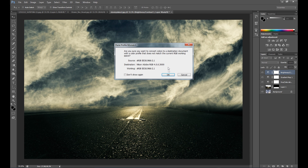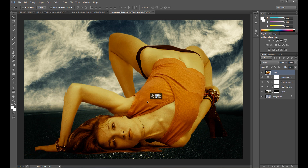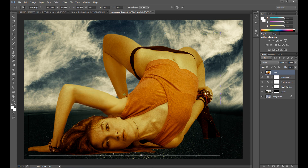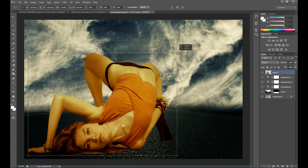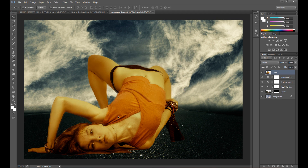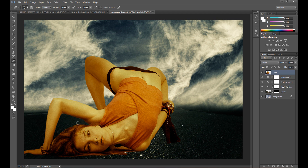Now drag the photo into our main project. It's too large right now, so using Free Transform I make it smaller. As you can see, the edges around her aren't perfect, so I need to clean them up using the Eraser tool.